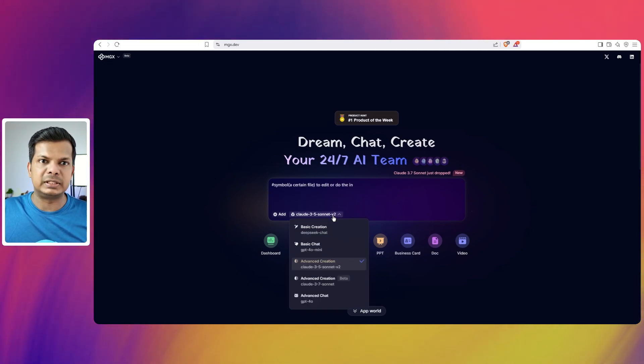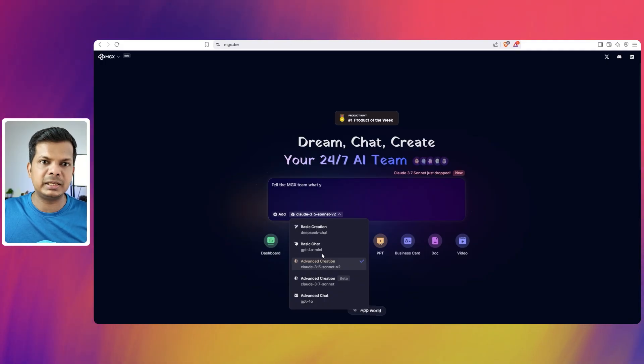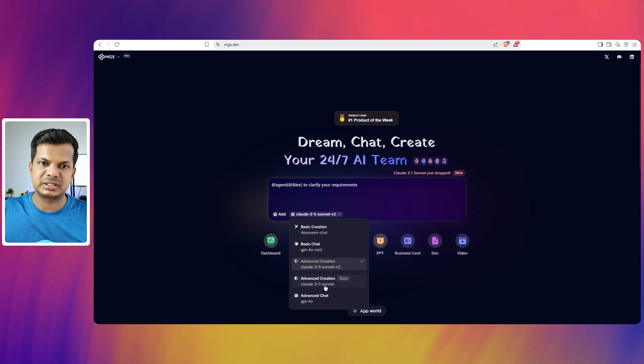So we have these models, DeepSeek Chat, there is GPT-40 mini, Cloud 3.5 Sonnet v2, and we have Cloud 3.7 Sonnet as well.